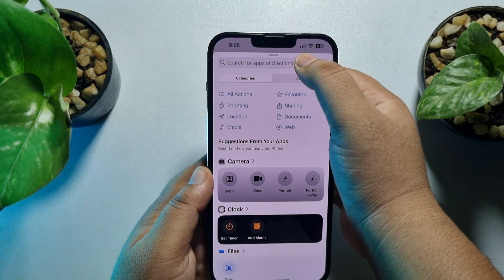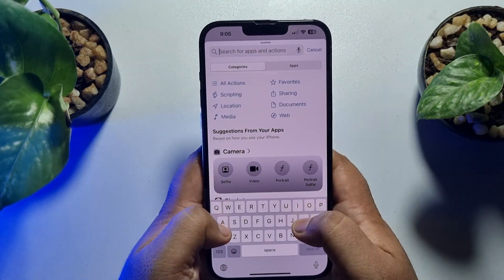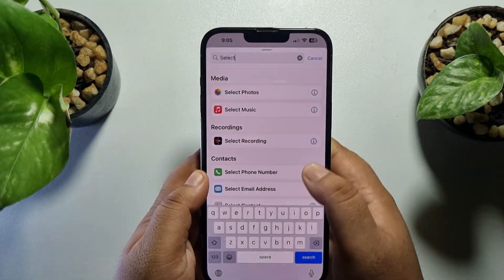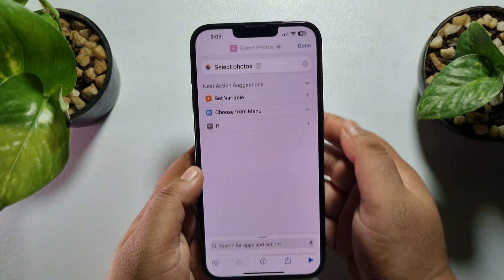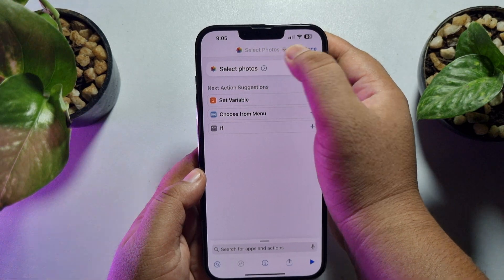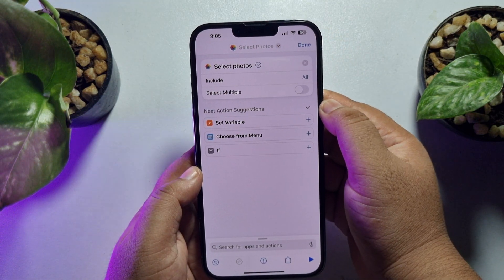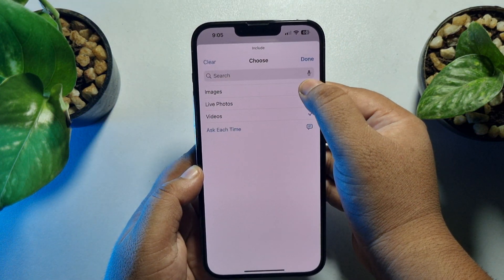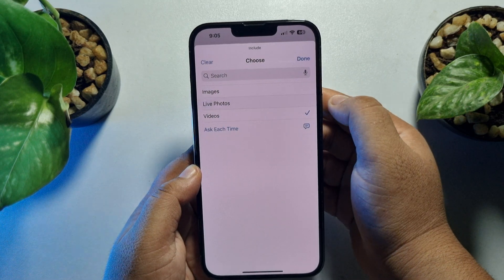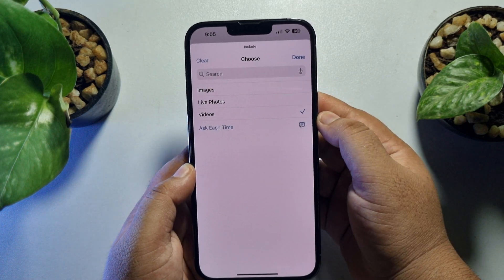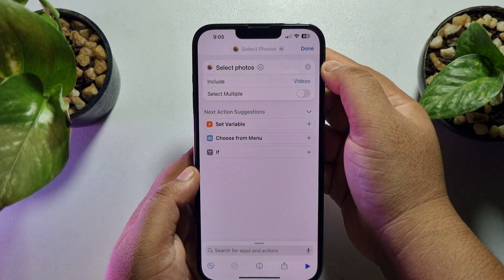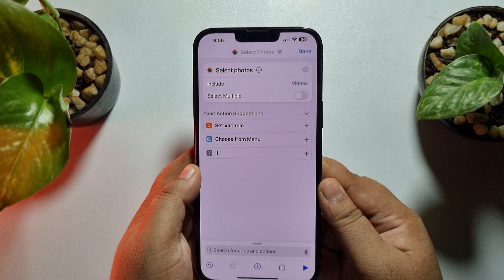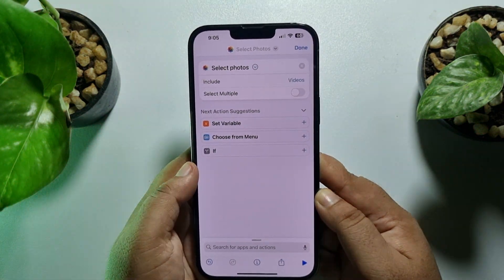In the search action box, type 'Select Photos' and select this action. Tap on the arrow icon, then tap on 'All' next to Include, and here you have to check only Videos. Tap Done.